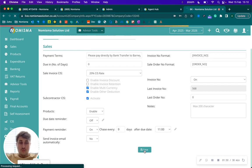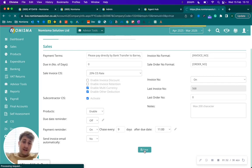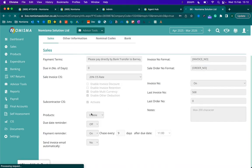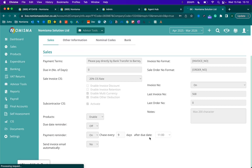What this will do is every time an invoice is overdue by nine days, it will then send an email at 11 a.m.